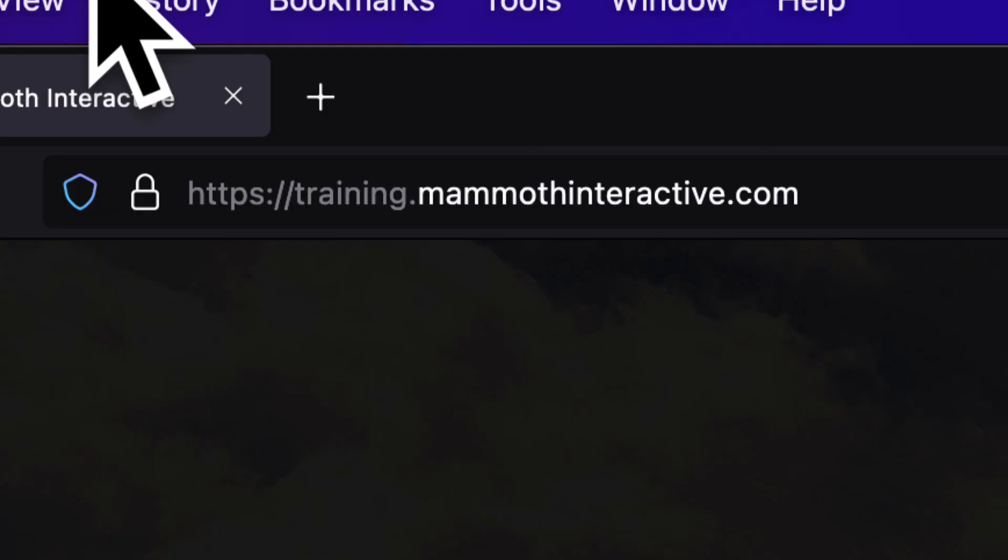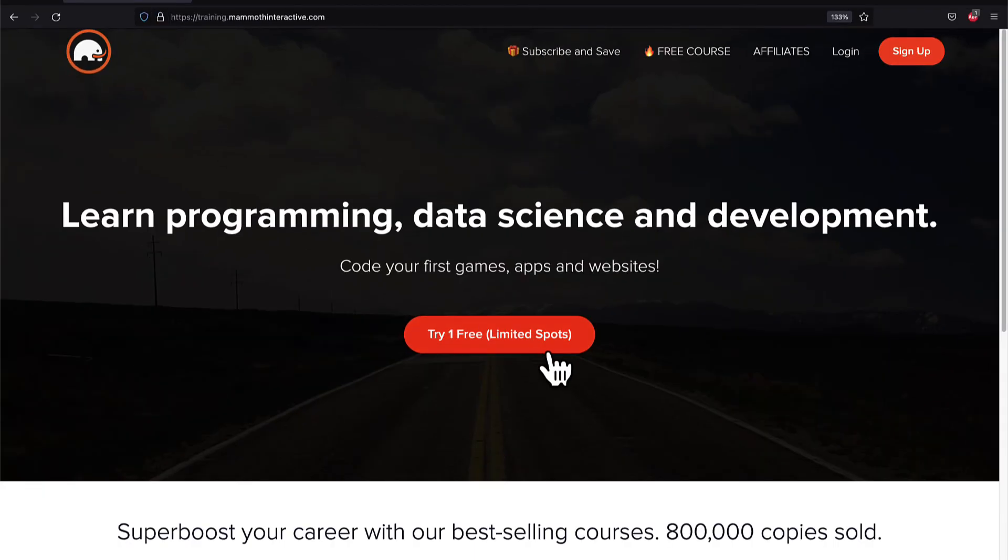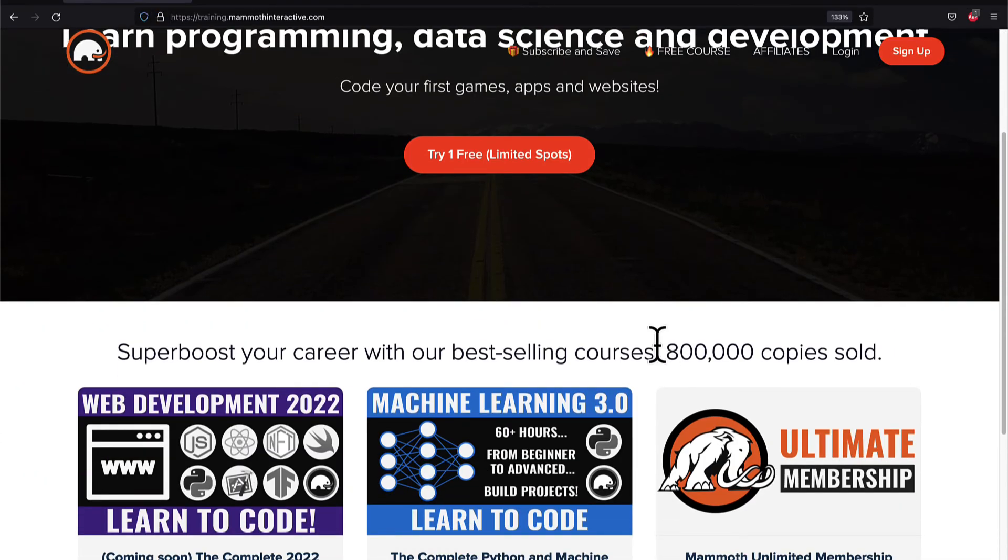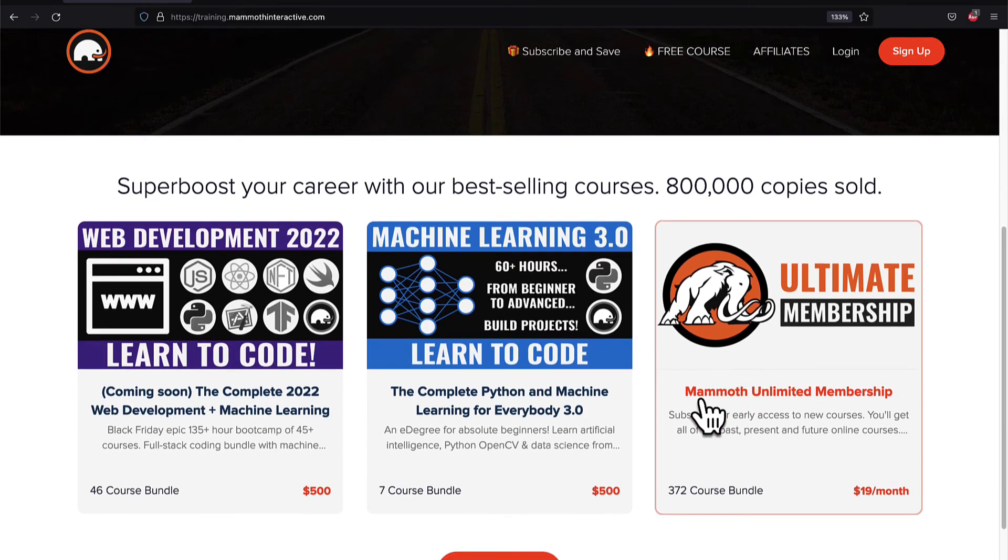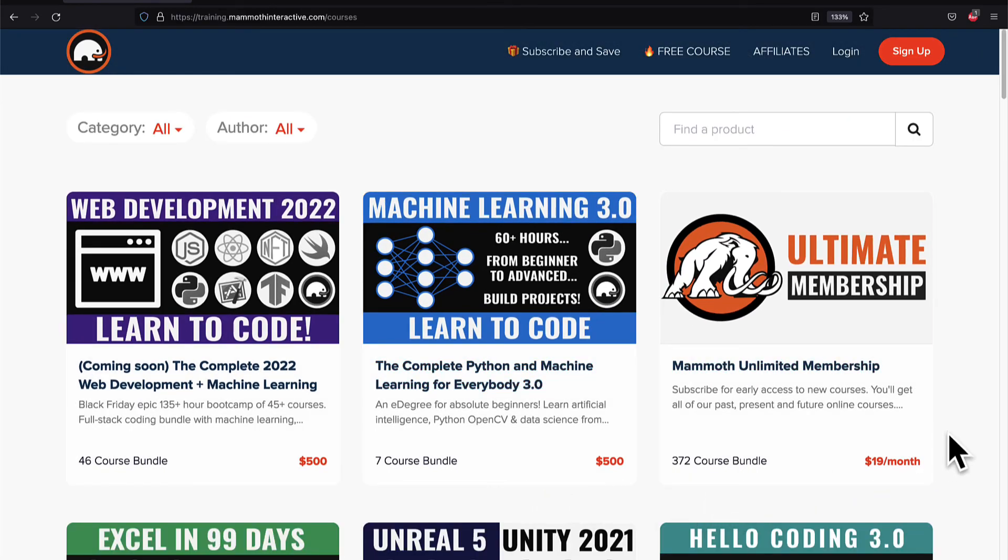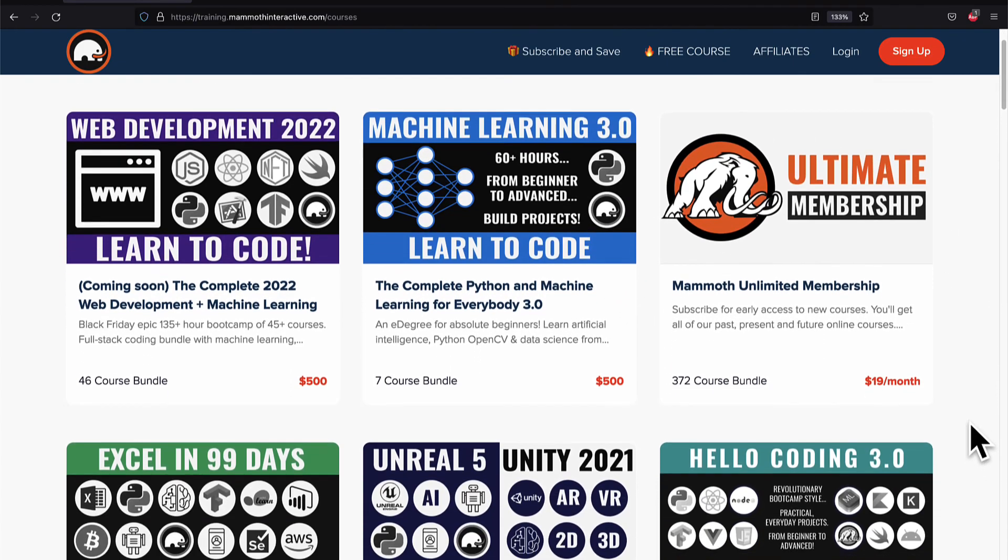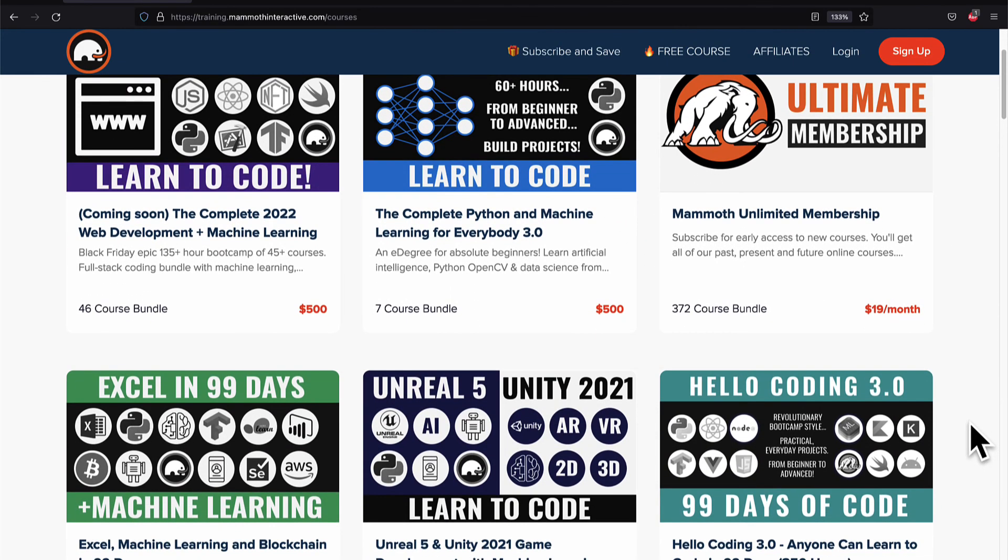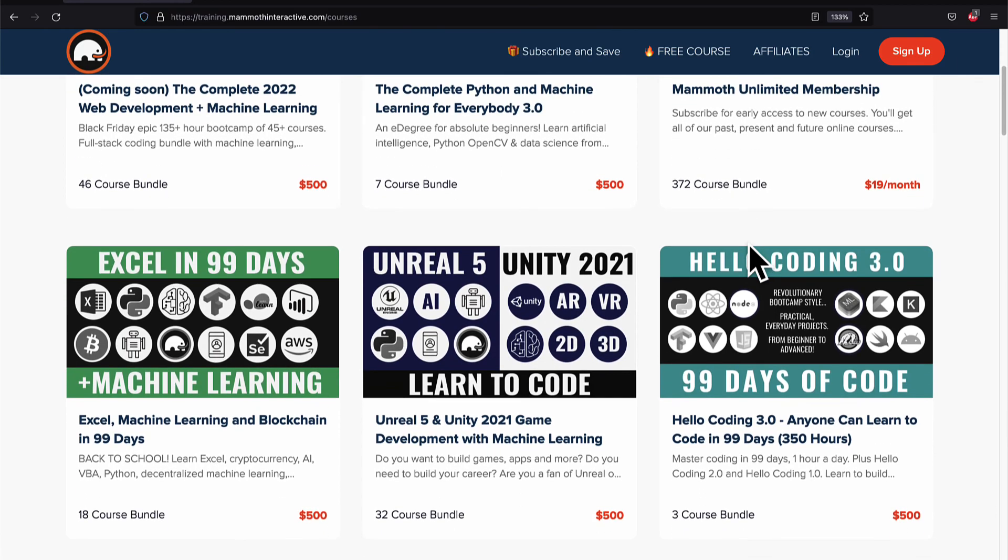If you liked this video, then go to training.mammothinteractive.com. We have tons more content on blockchain, web development, machine learning, and much more. We also have a membership for just $19 a month where you can get access to our 372 course bundle and counting.